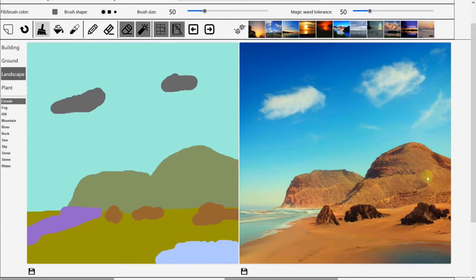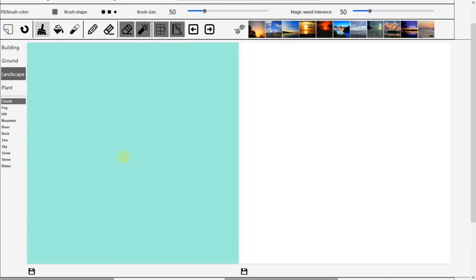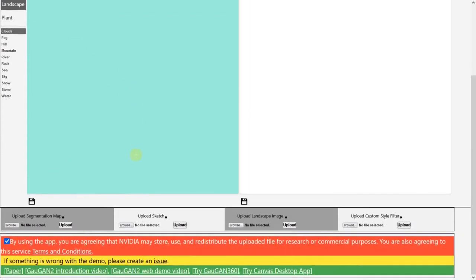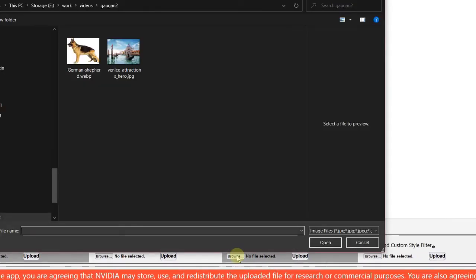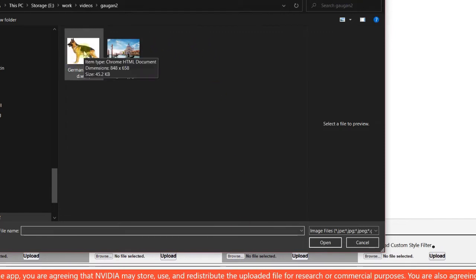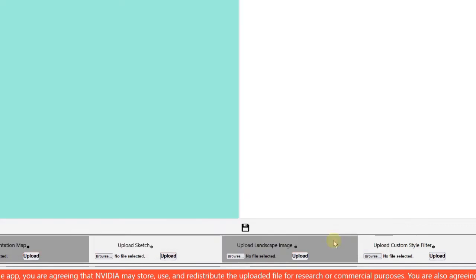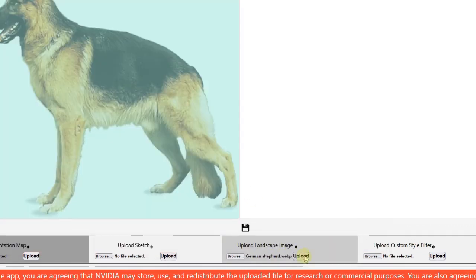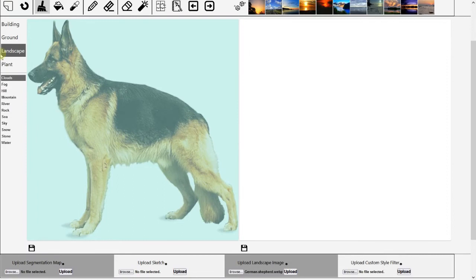Until now we have generated photorealistic image, but it's not very interesting. Let's try something more interesting. Clean the image first. And down here it allows you to upload an image. I've already downloaded an image from Google search. I've got a German Shepherd here. Now upload.